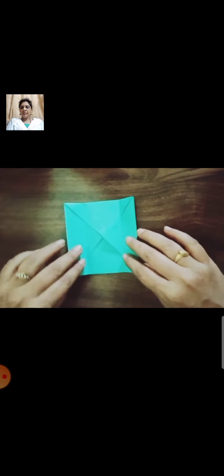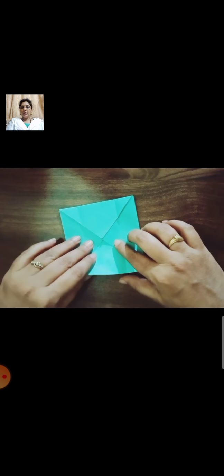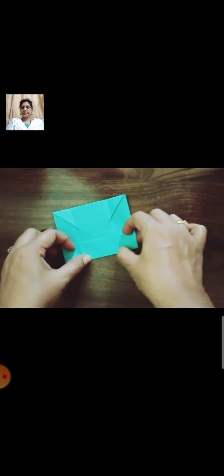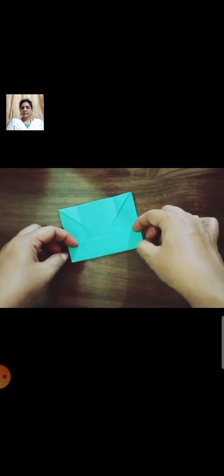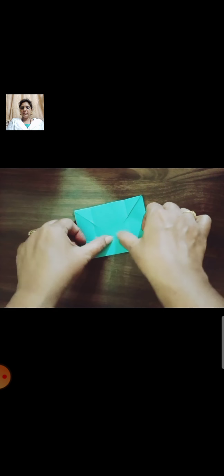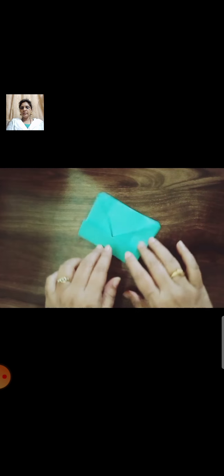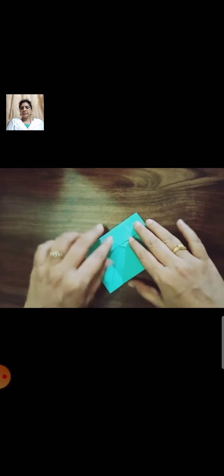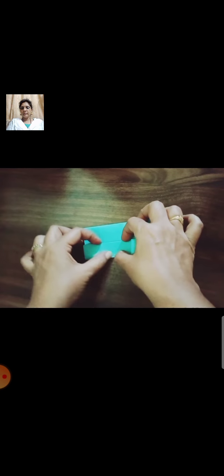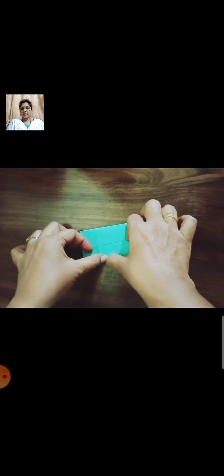Now fold the other side. Fold the other side.